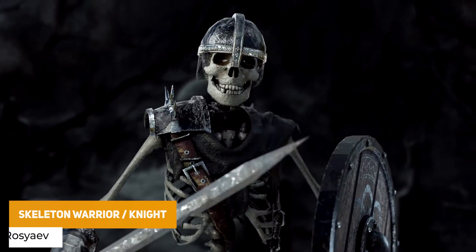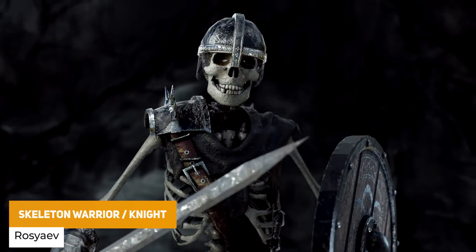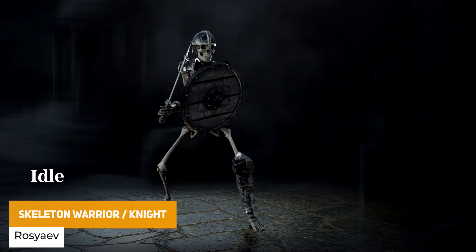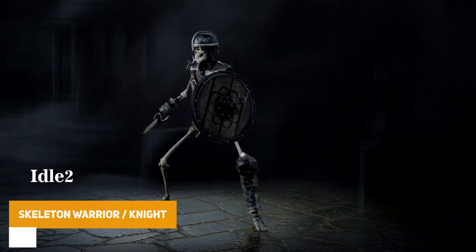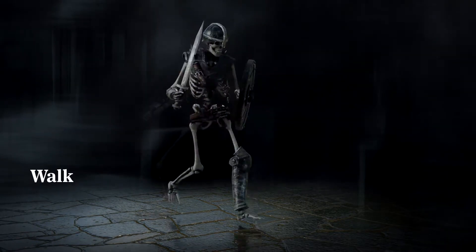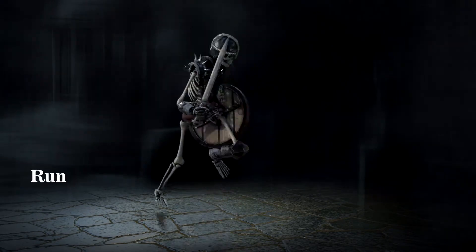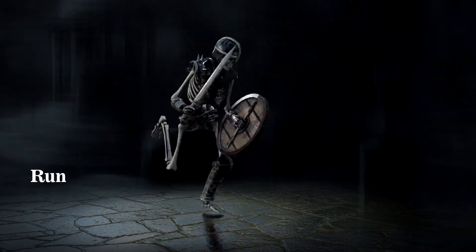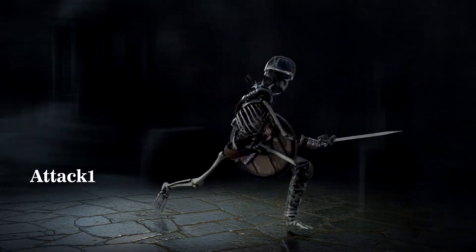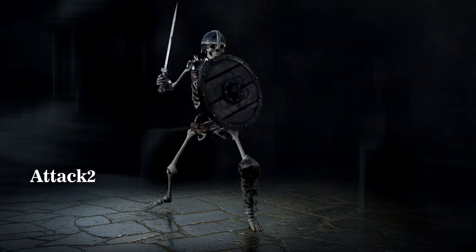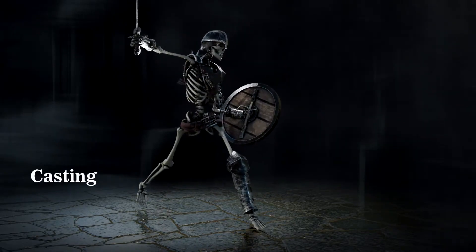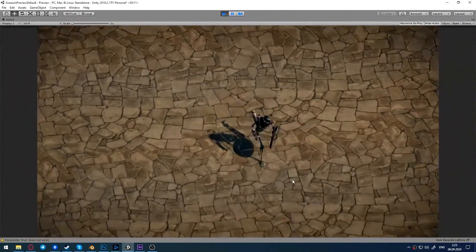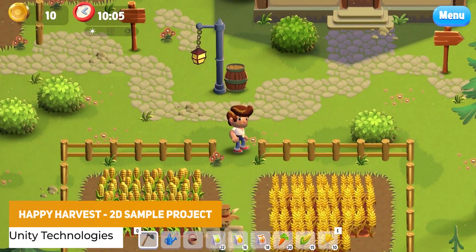So first of all, this is a special one because it's only free for the rest of the week that this video is out up until Thursday. And it's the Skeleton Warrior Knight from Rosiev. And this person has a lot of other really good PBR monsters, creatures, and other stuff. But the Skeleton Warrior is free if you use the code, and I'll put it down in the description. So to get on to the best free assets for this month,